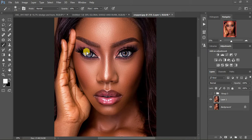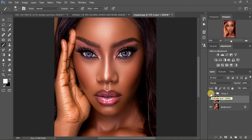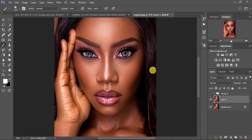We're going to turn this image from this to this — you can see before and after. Stick around, and if you love this video, don't forget to subscribe and hit the like button, and don't forget to drop a comment in the comment section. So this is the image we are going to be working on.